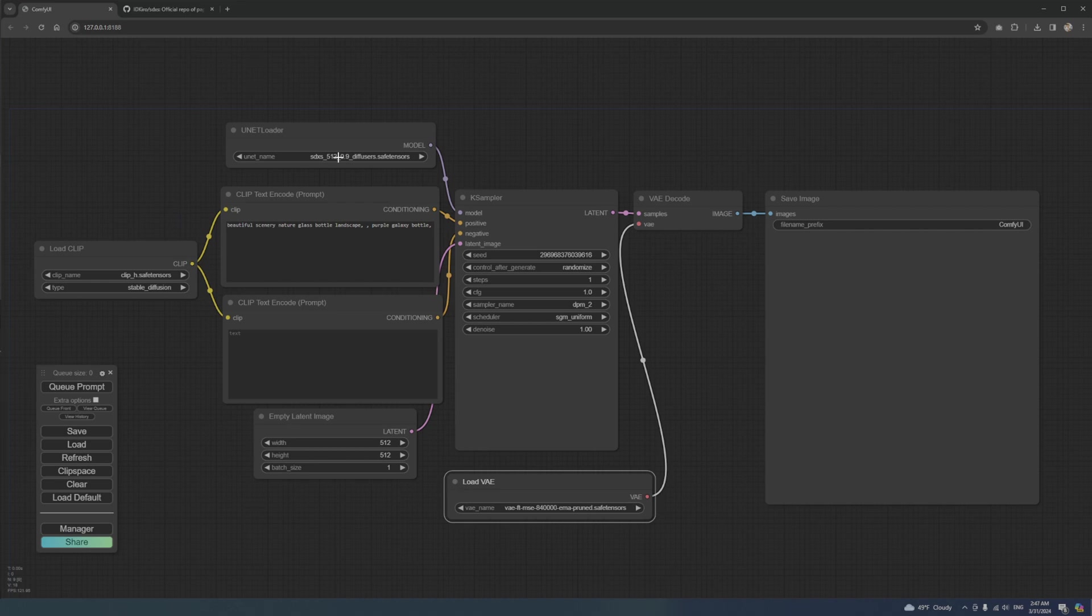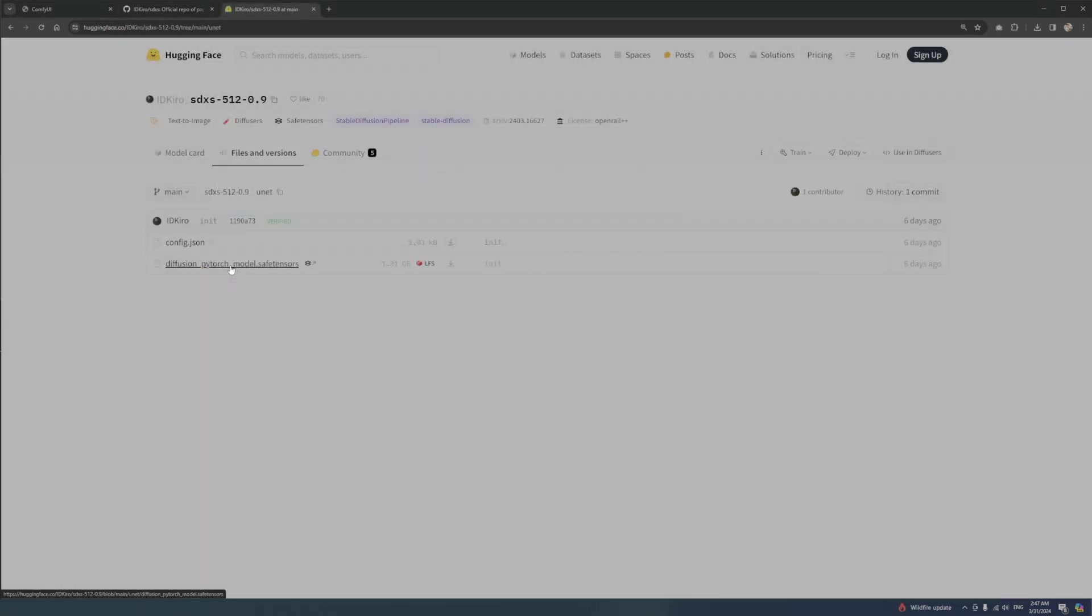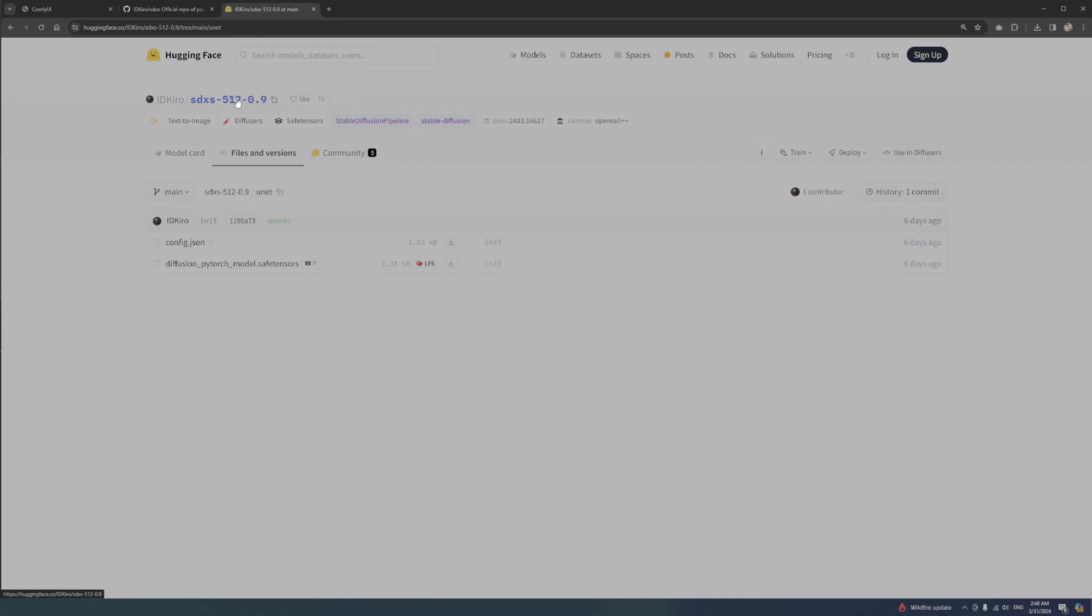Let's start by downloading the UNET file from this URL. Click here to download. You probably want to rename this file to include SDXS, since many projects use this file name.